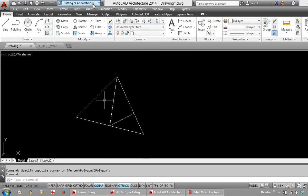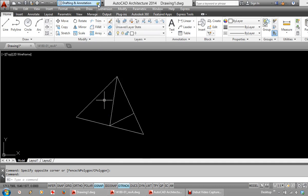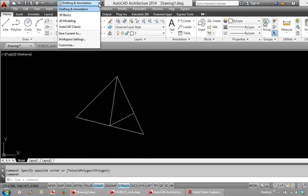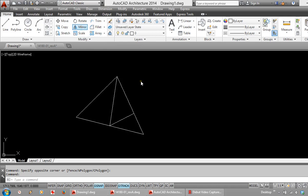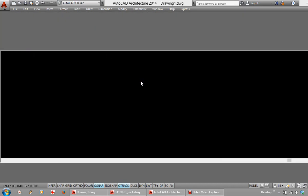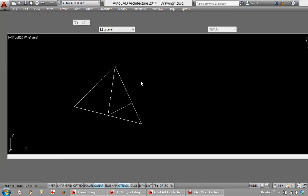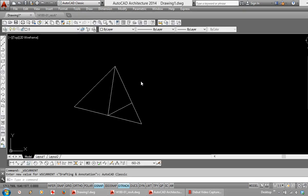At the top we have something called workspace switching. You can see it is currently set to drafting and annotation. You may work in an office where people prefer to switch to what is called the AutoCAD classic setting. This will take it back to a layout of toolbars around the screen which users would have been familiar with years ago.